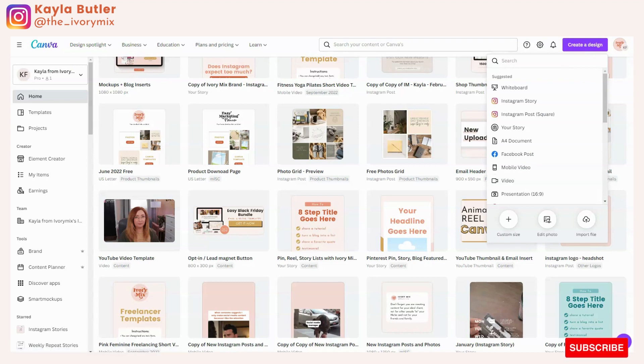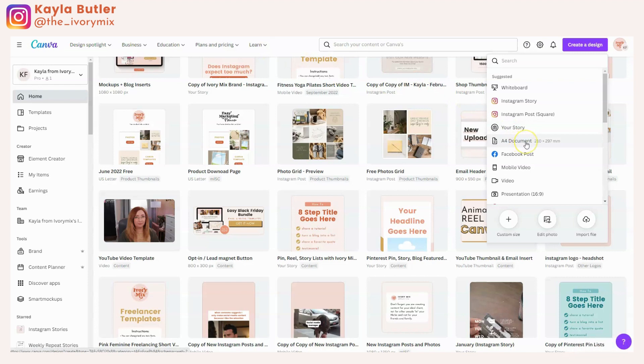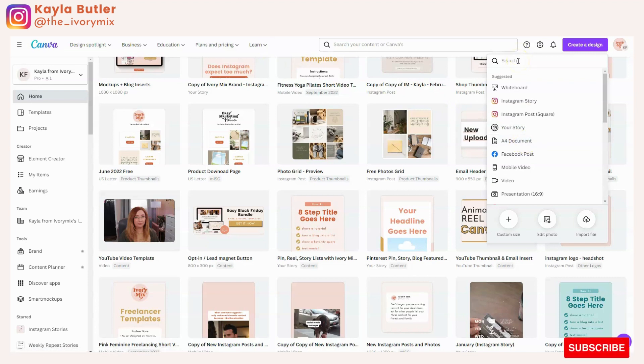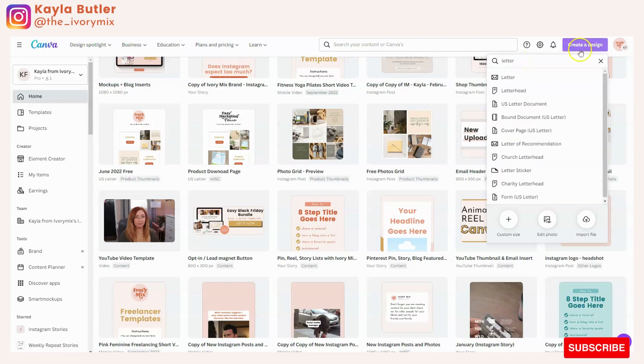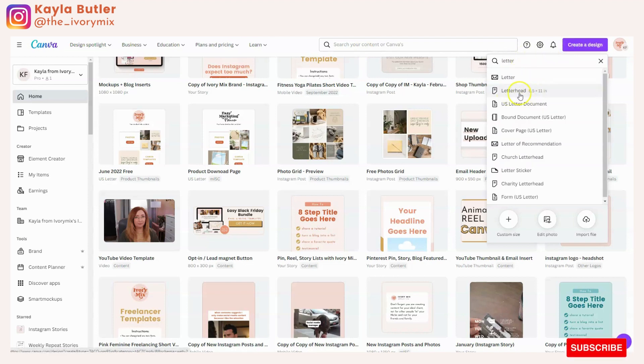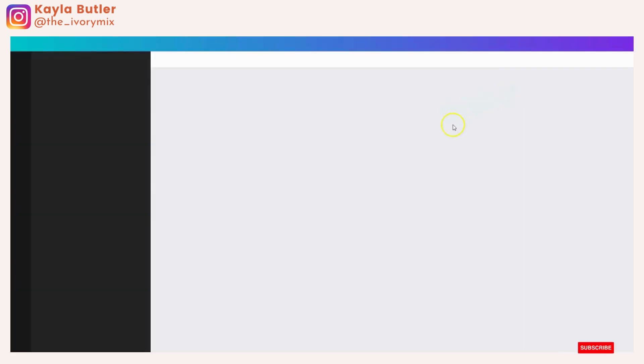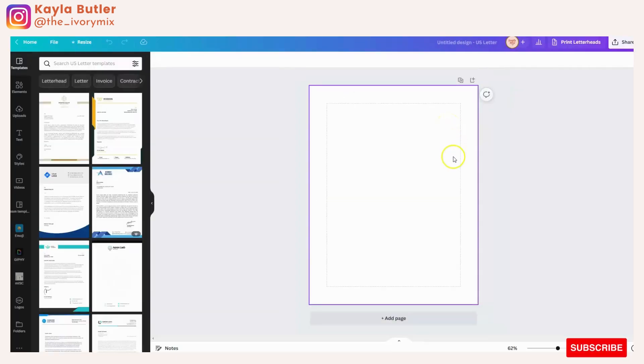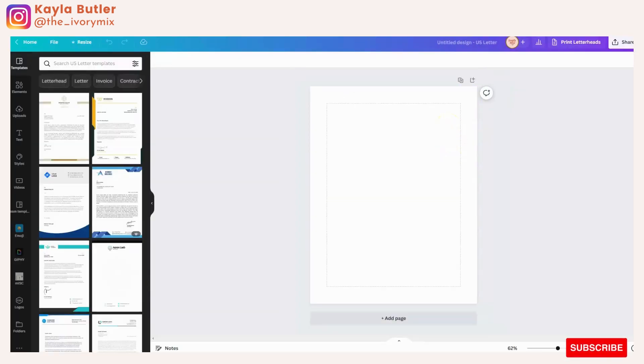For instance, if you want to make a printable, you might use this A4 document or you might type in letterhead for the right size because when you type in letterhead, it comes up and it's an eight and a half by 11 size sheet of paper, perfect to design something on.